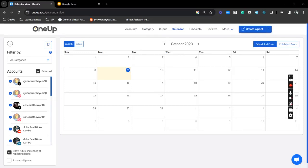Hey guys, JP here from 1UP. In this video I'm going to show you how you can create or schedule a post directly from your social media calendar within 1UP.